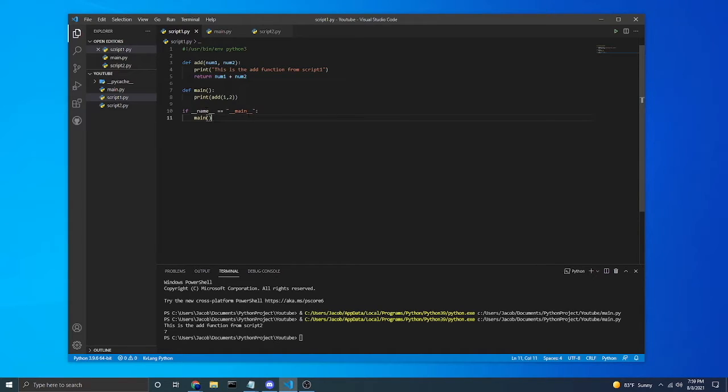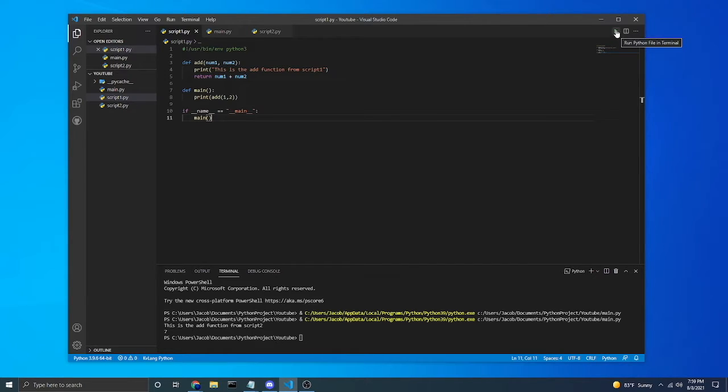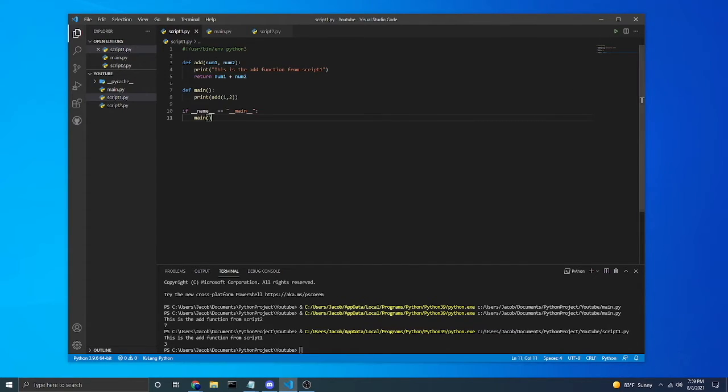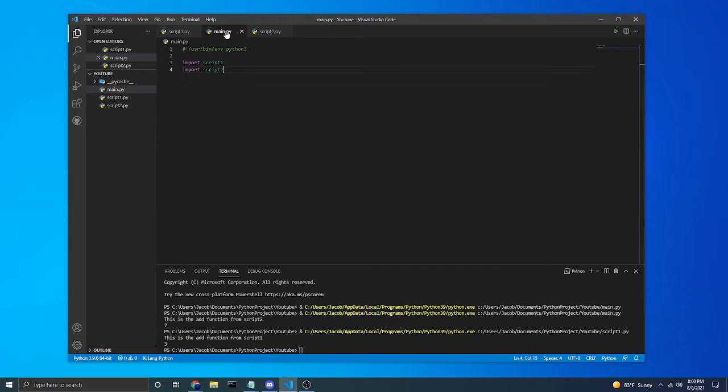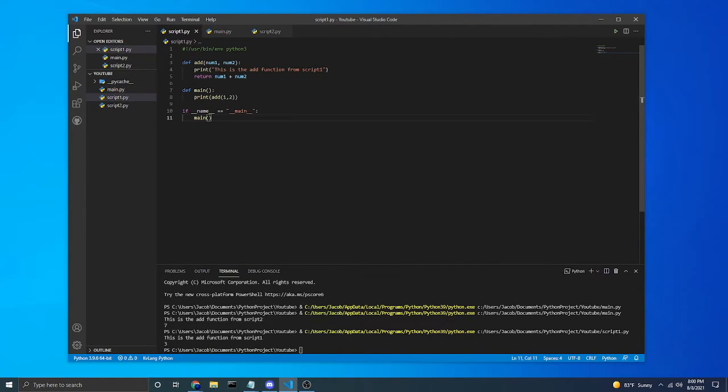So this checks if we ran this file manually. So if we ran it right here or if we imported it. So if we imported it, this would go to false.